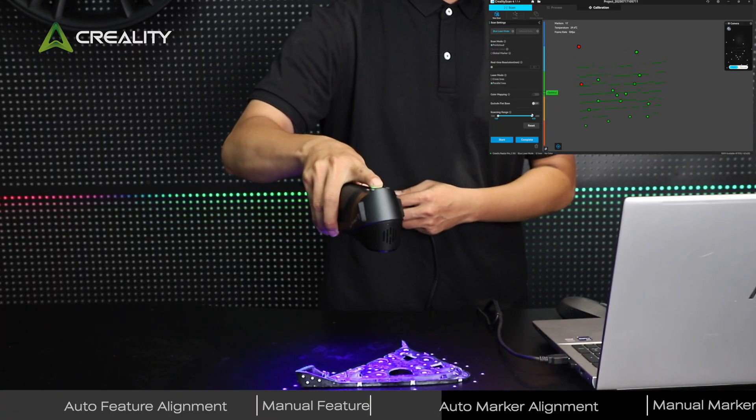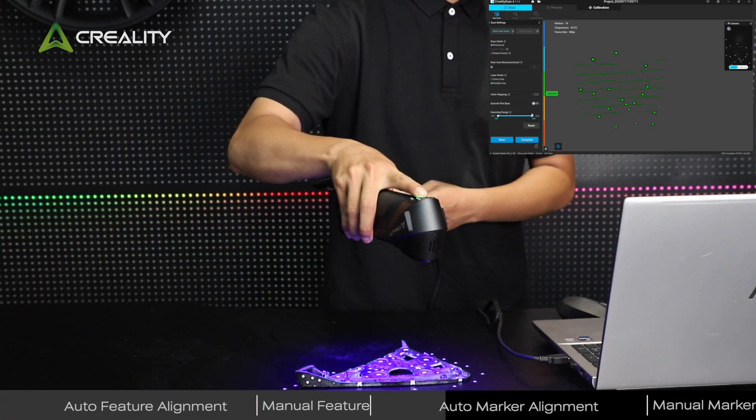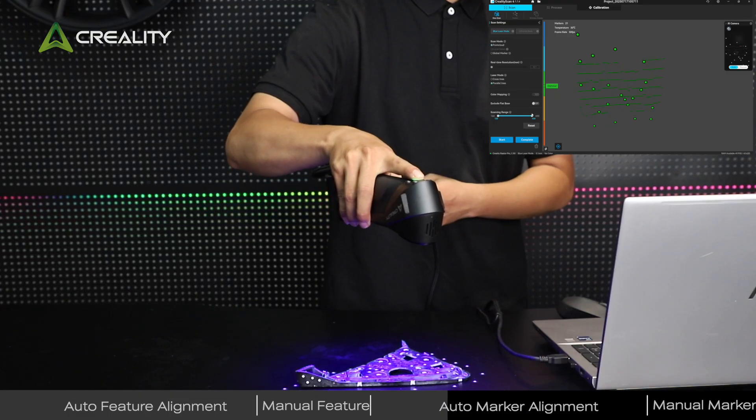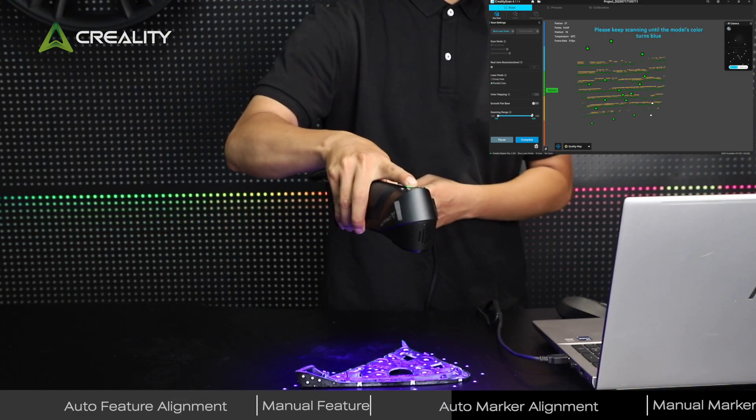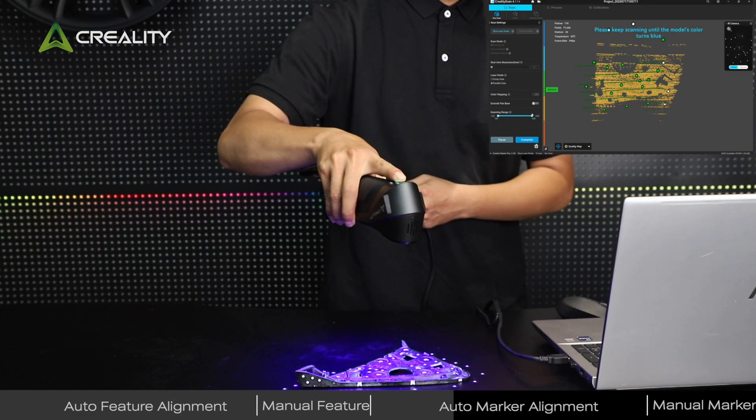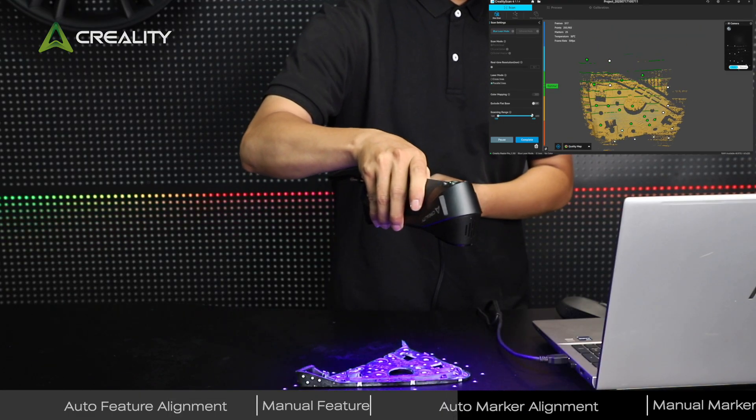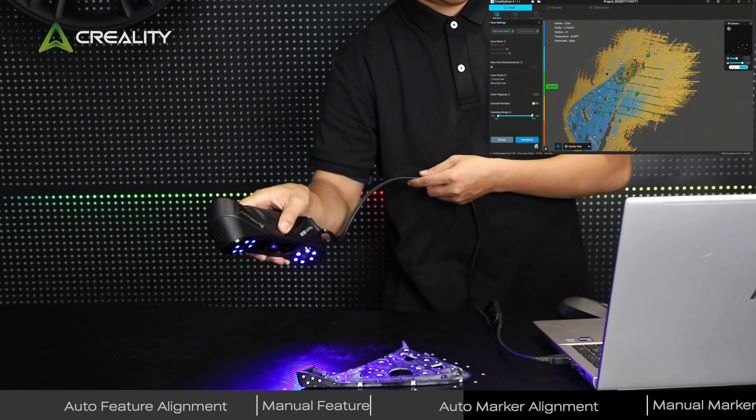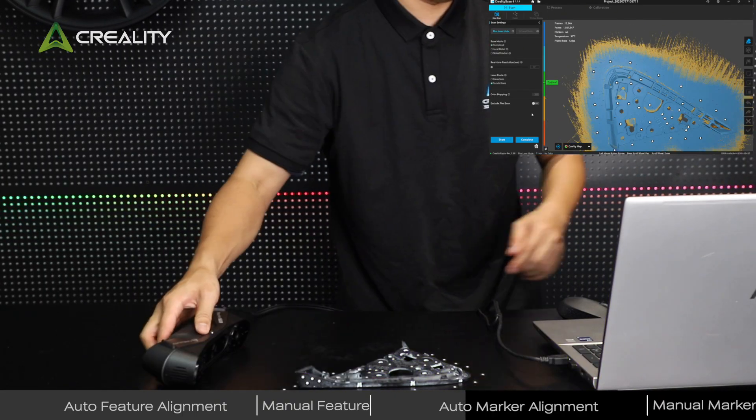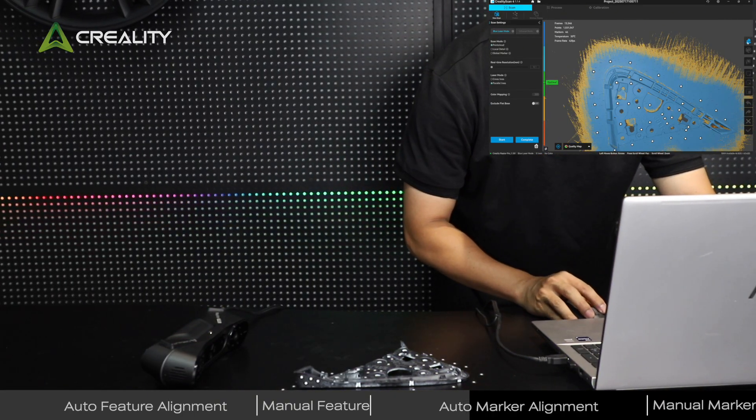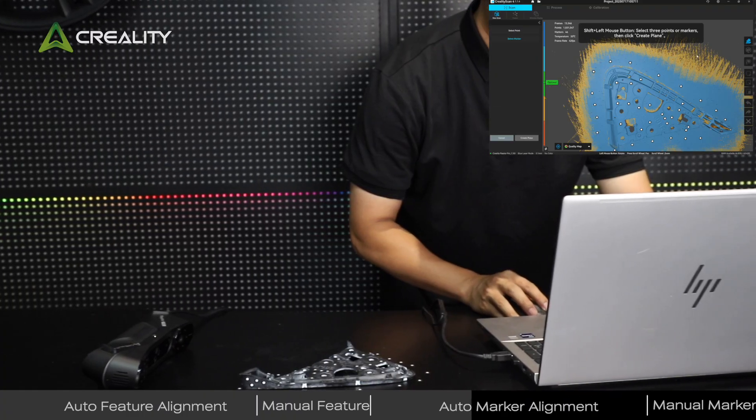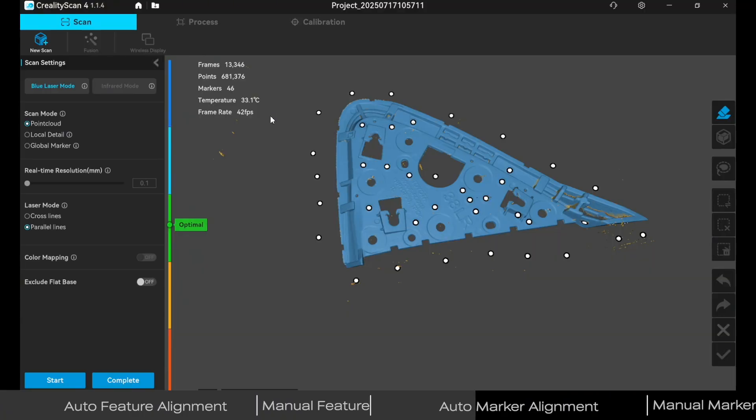Click Start, scan smoothly without touching the object, and cover all sides. Click Complete when done.